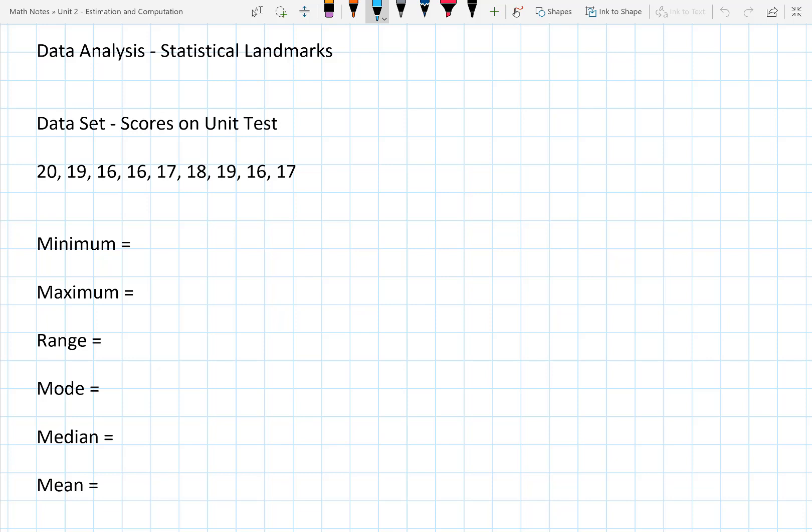Hello grade 5's, this is your teacher Mr. McMurdo and this will be our first review. We'll be looking at data analysis and statistical landmarks. If we look at this data set, we have scores on a unit test of 20, 19, 16, 16, 17, 18, 19, 16, and 17. These are the marks that make up our data set for our analysis.